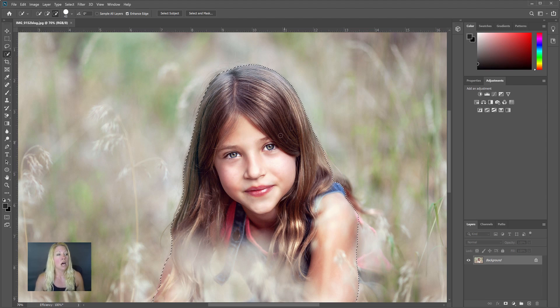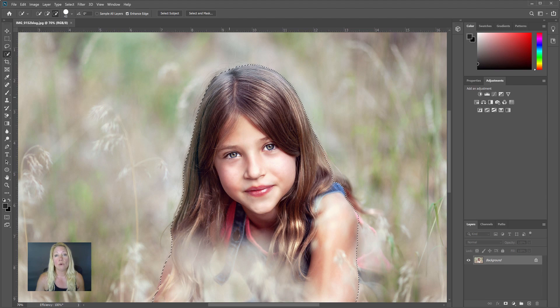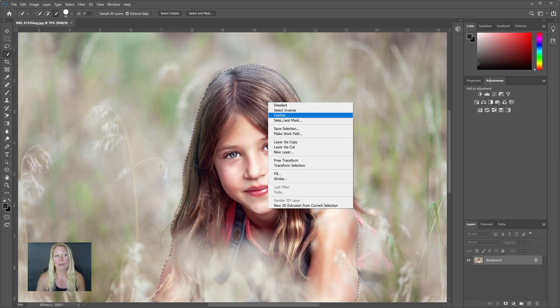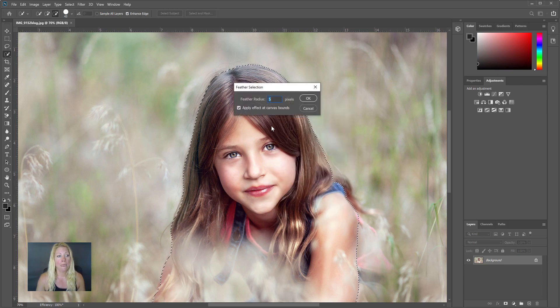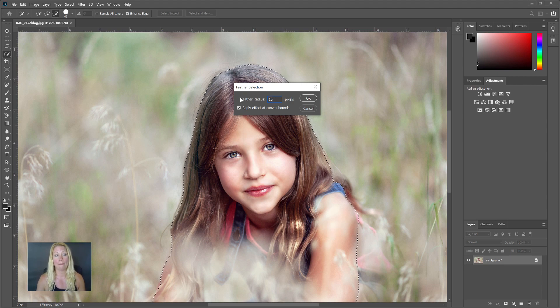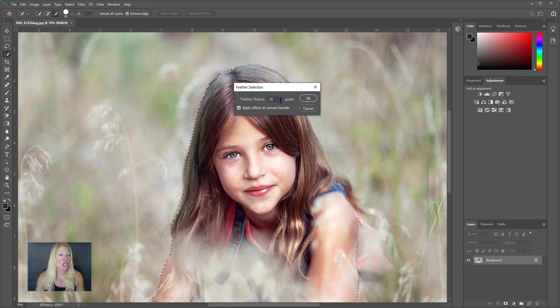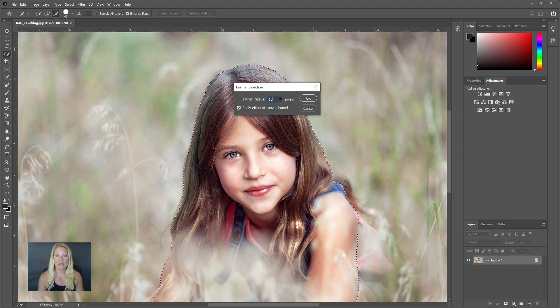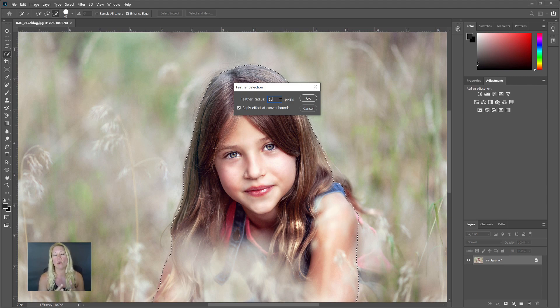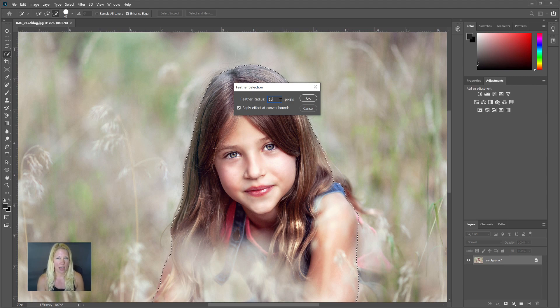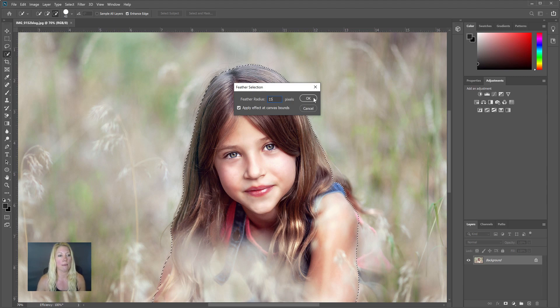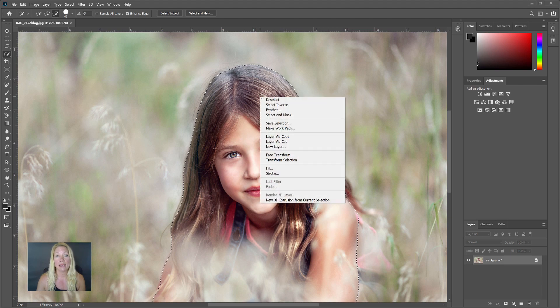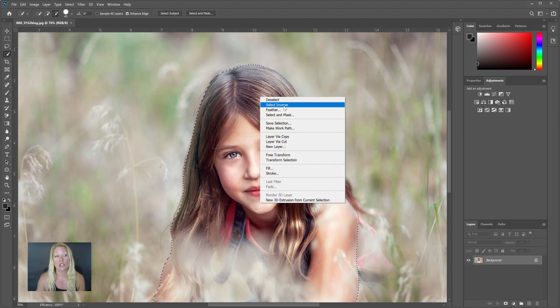But from here, I'm going to right-click right inside this selection that Photoshop made and I'm going to choose Feather. Now from here, my magic number always seems to be 15 pixels when I pick the feather radius. You might want to play around with that, but 15 has been really great for me. What the feather does is make the flyaways more gradual instead of just like a straight line when we remove them. I'm going to click OK here, and then I'm going to click back inside there again, right-click, and I'm going to choose Select Inverse.